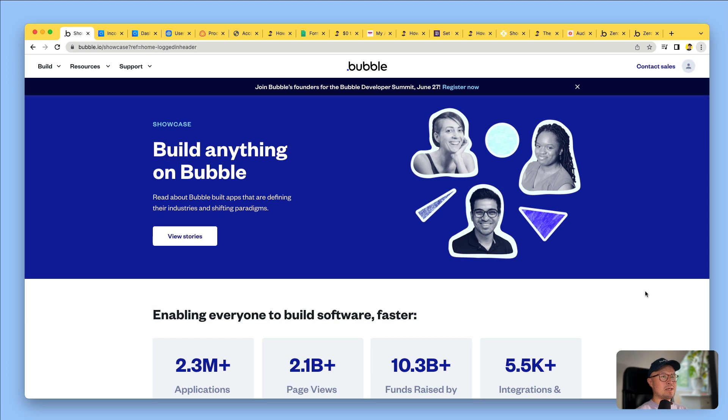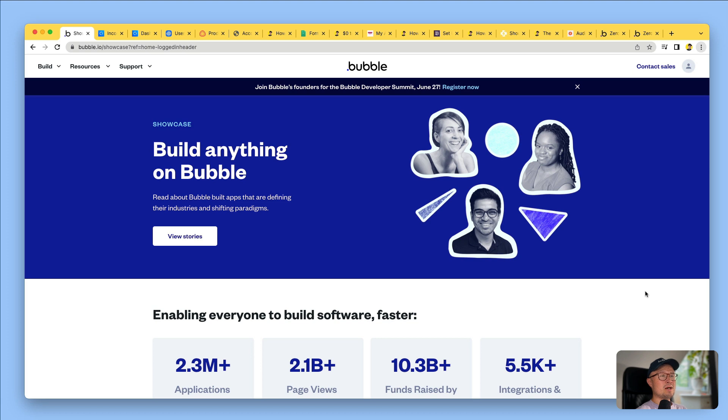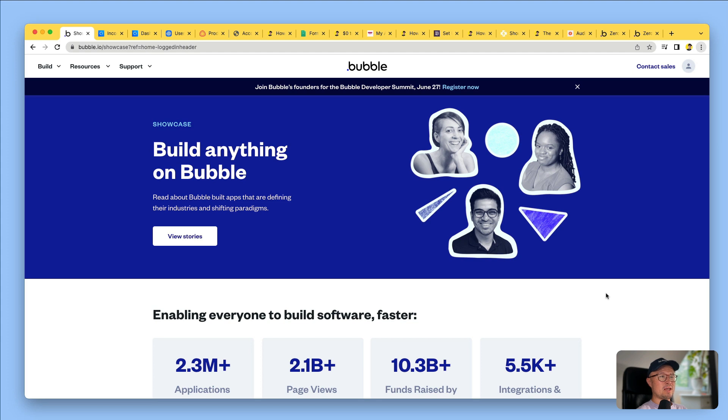Bubble is a no-code app builder. Now what is no-code? No-code means people like me who can't write code, who don't know the syntax, who have maybe tried to learn and failed many times, are still able to build apps just by dragging and dropping elements on an interface and creating instructions in plain English. Think of it a bit like designing things in PowerPoint, except you can make every element on your PowerPoint do things.